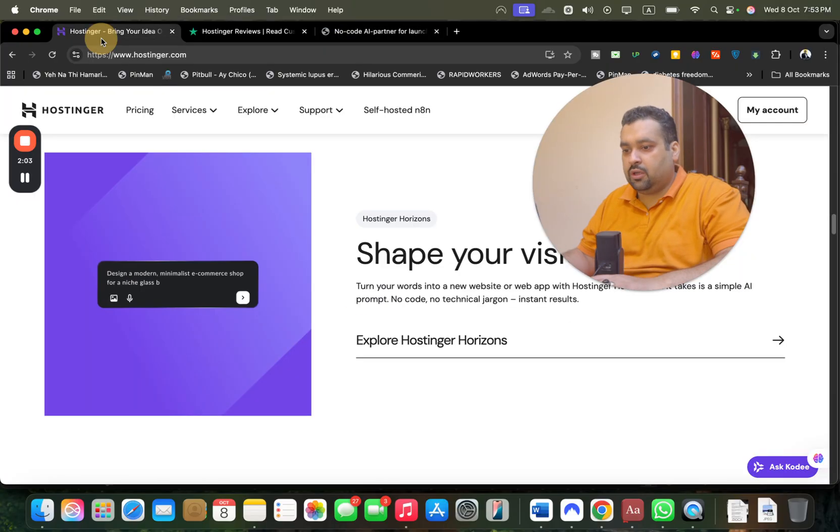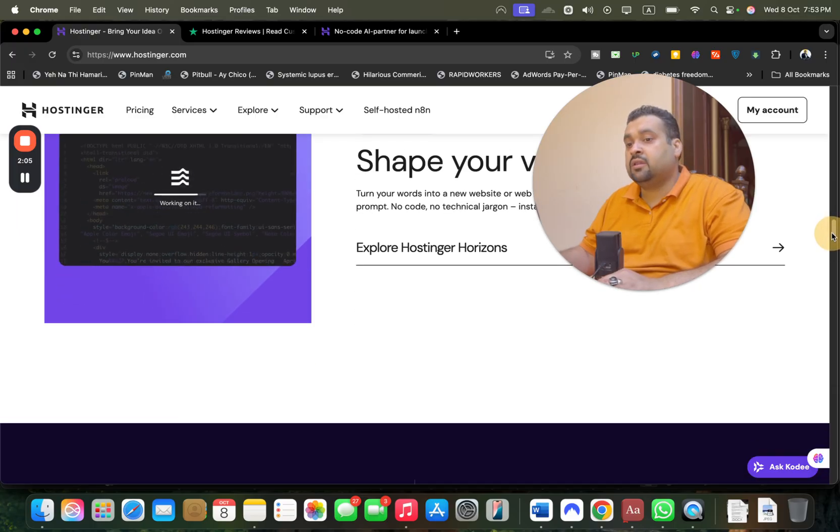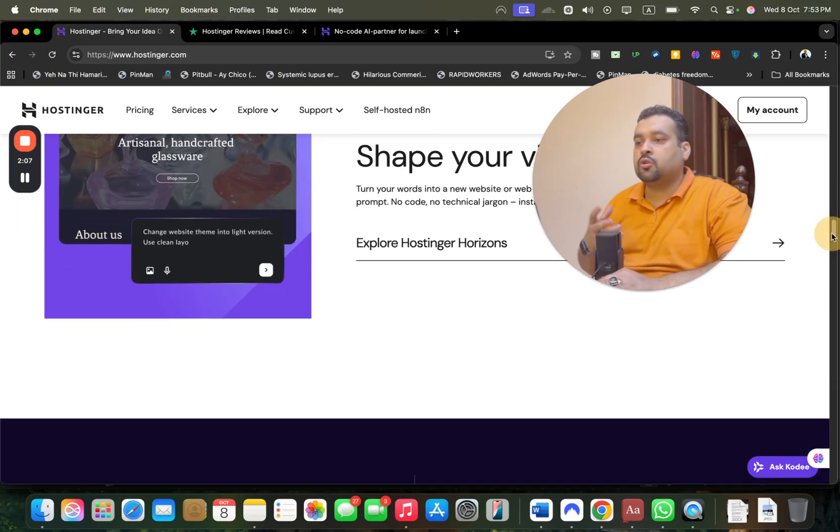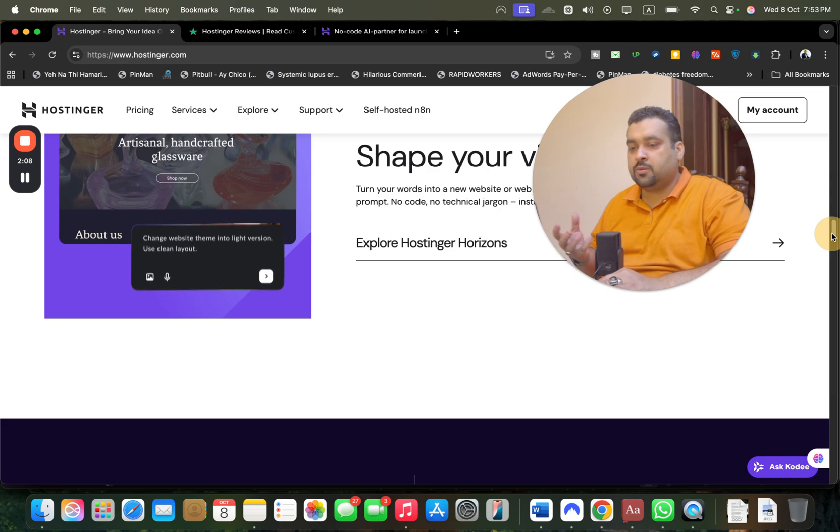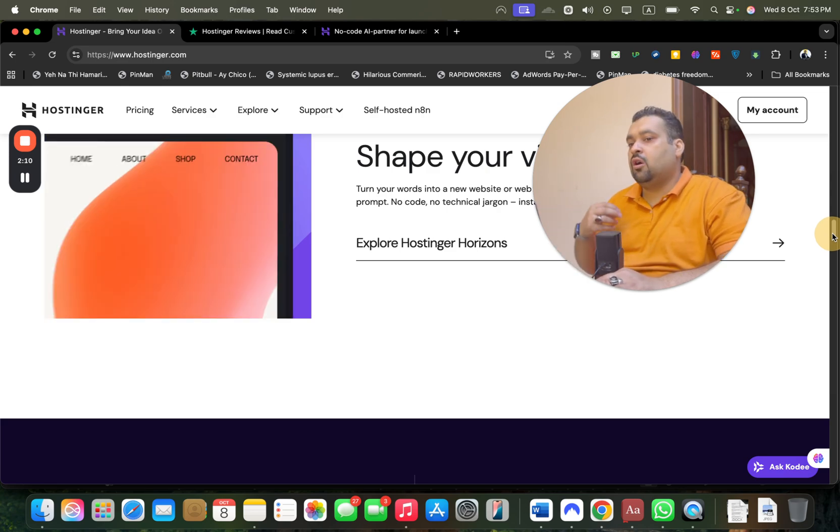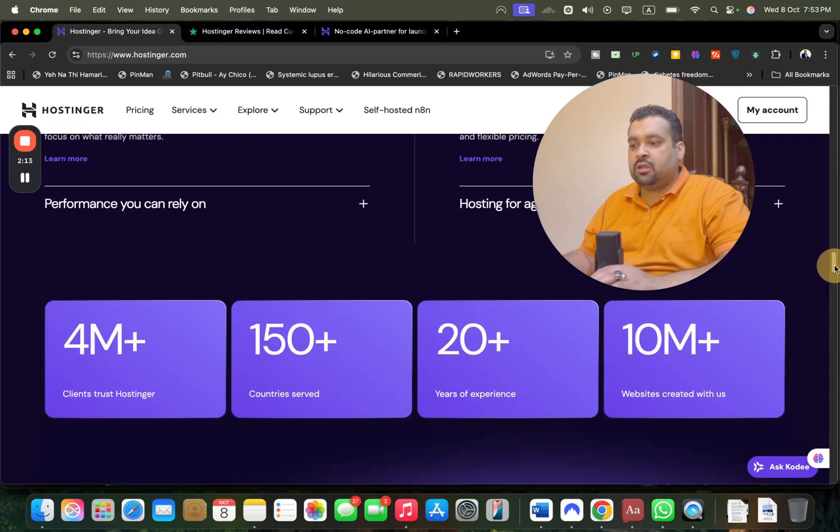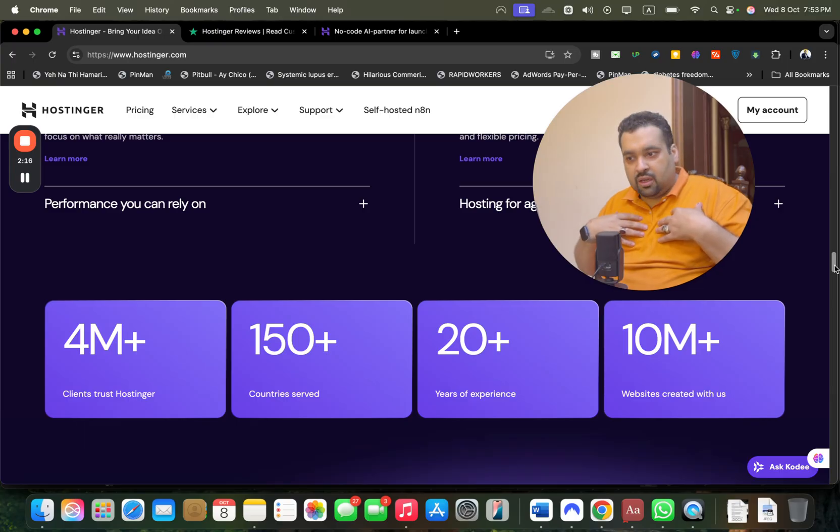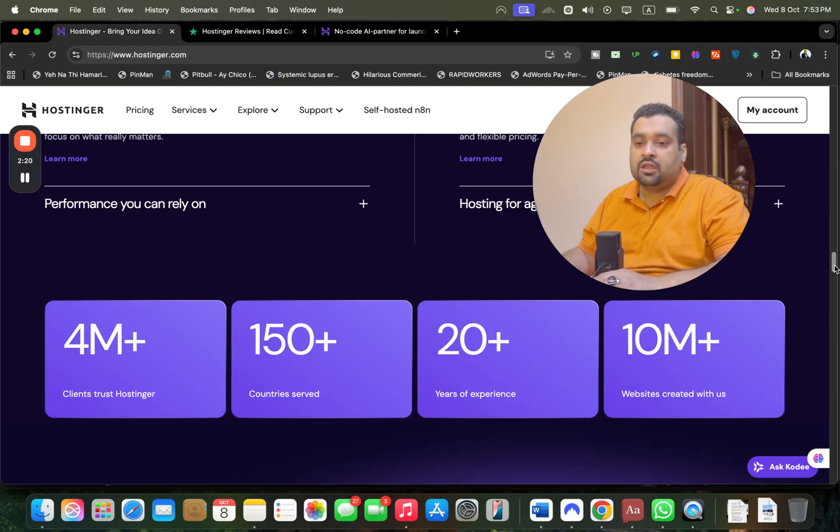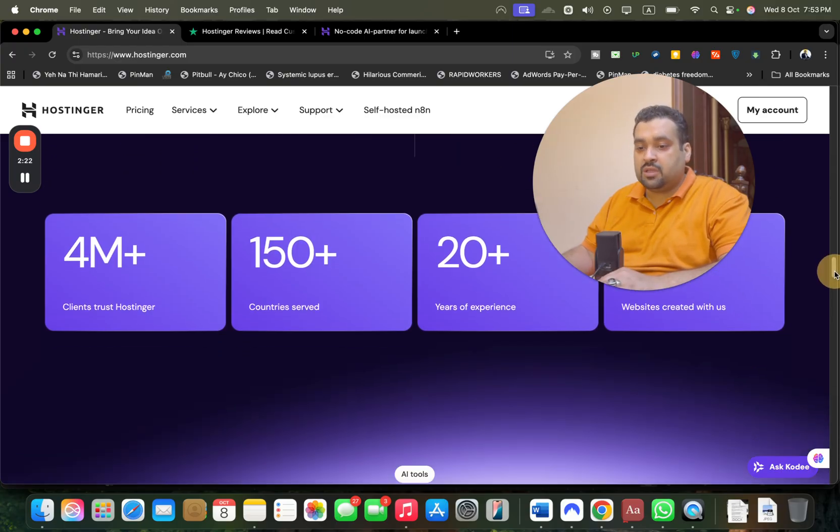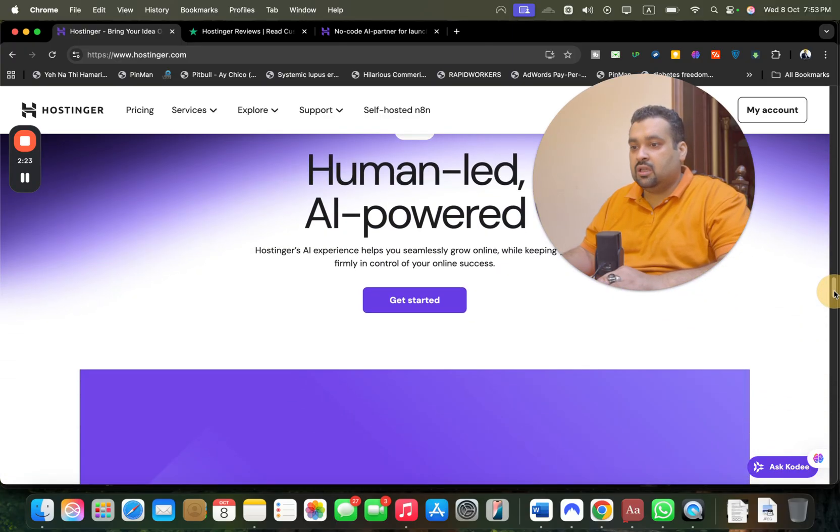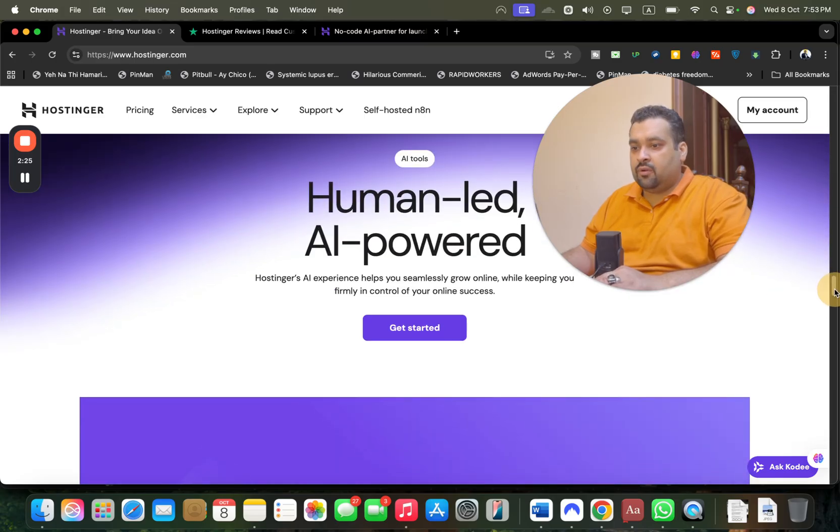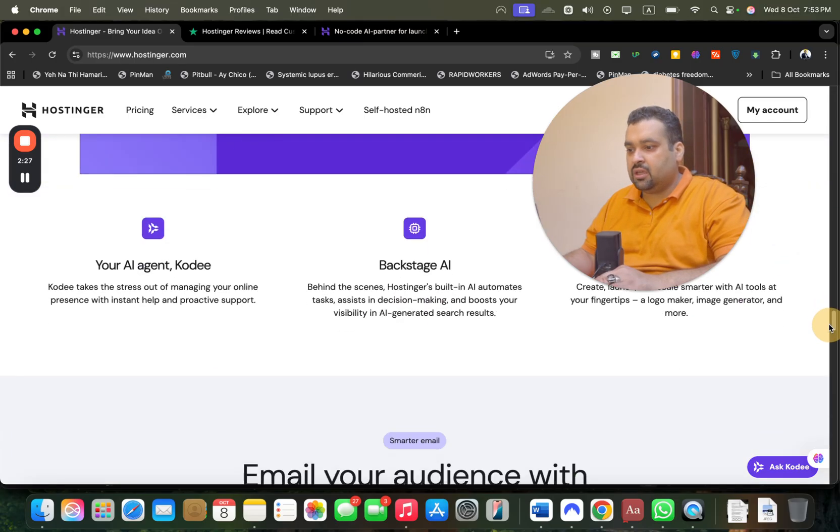You just have to give the command and it's automatically going to start for free. This is a great feature for those who don't know how to get a website. If you're just a beginner or newbie, just use this. Hostinger has 4 million plus customers, I'm one of them, currently served in 150 plus countries, 20 years of experience, and 10 million plus websites created on this platform.